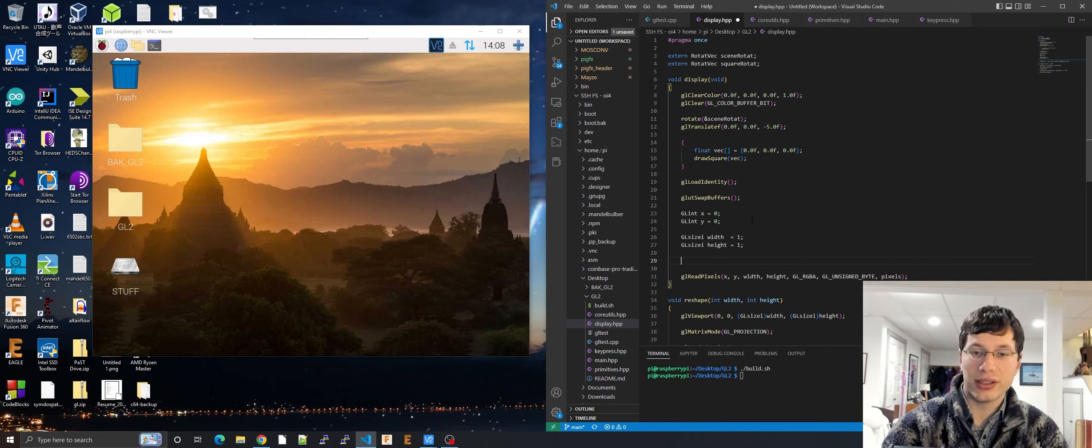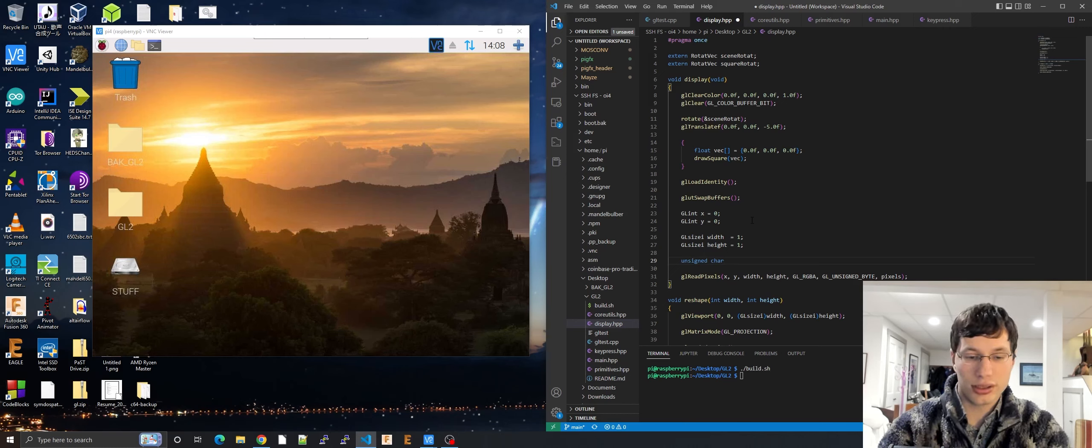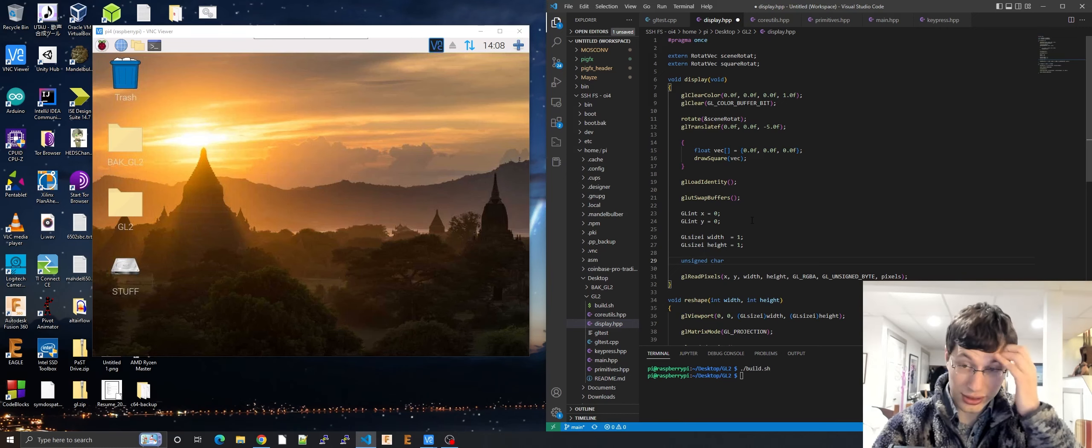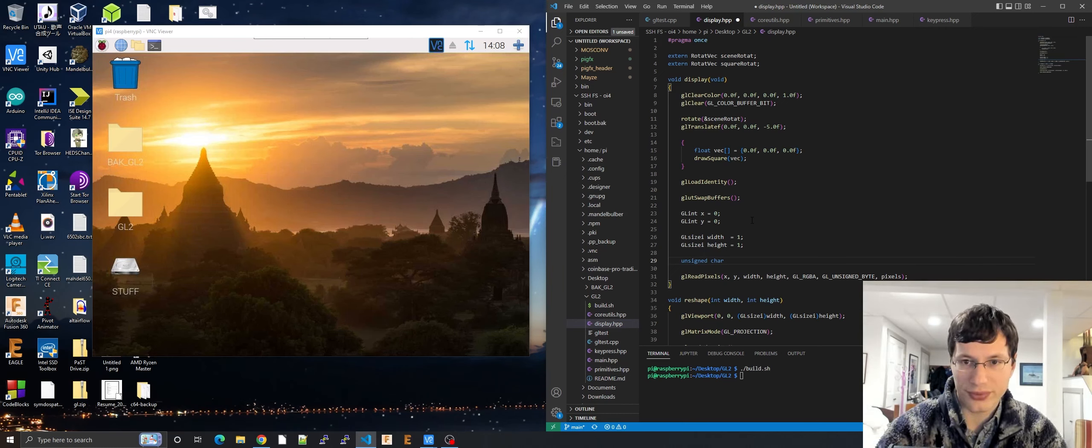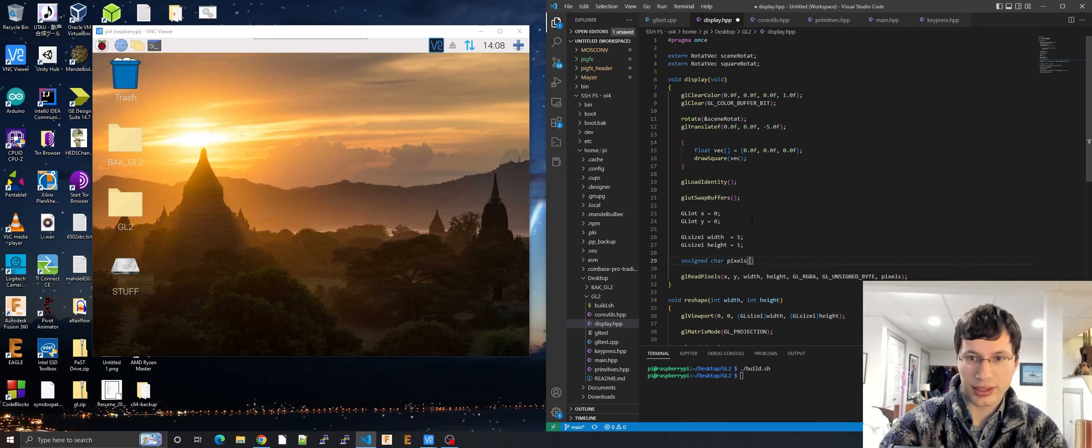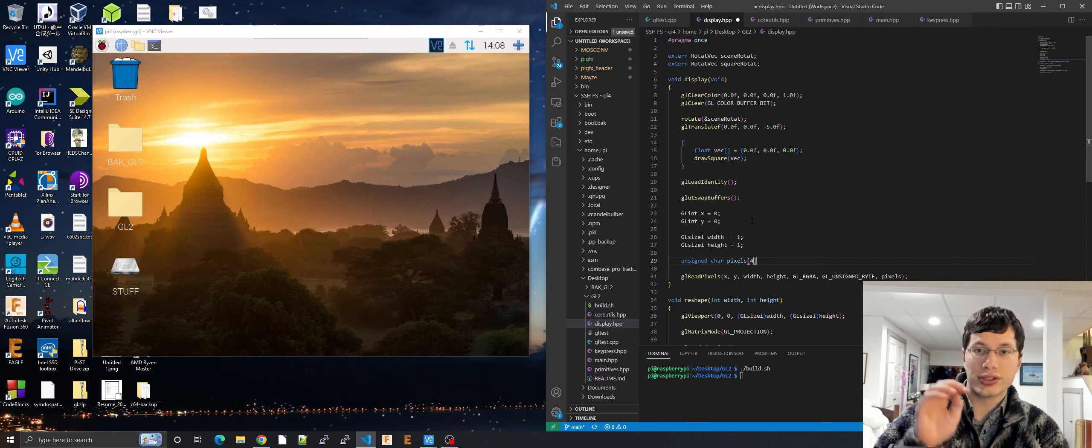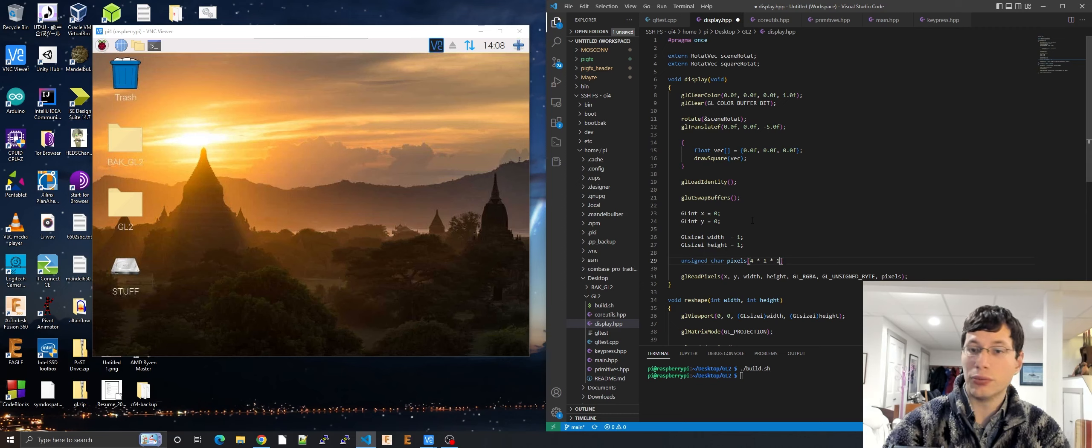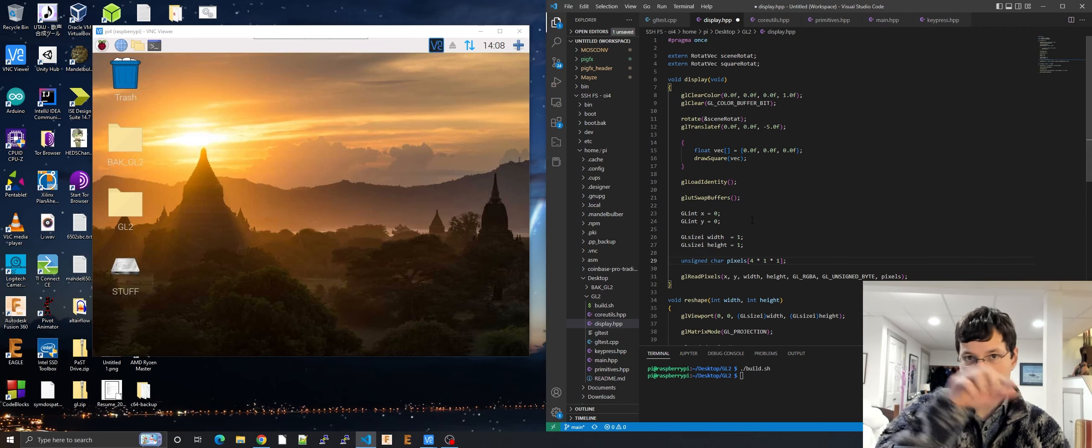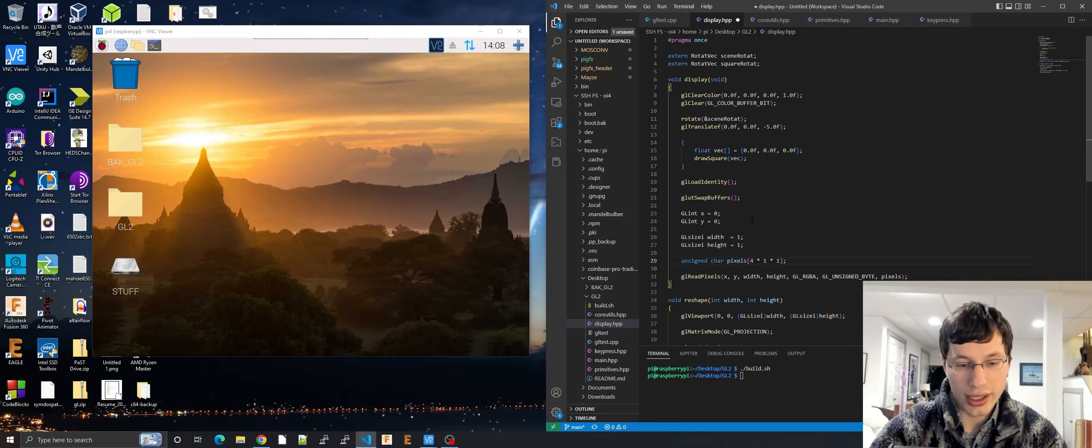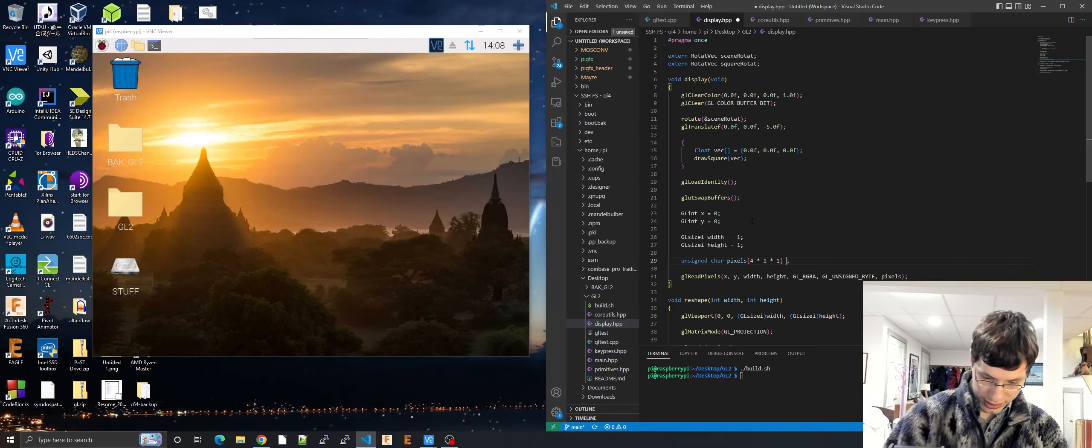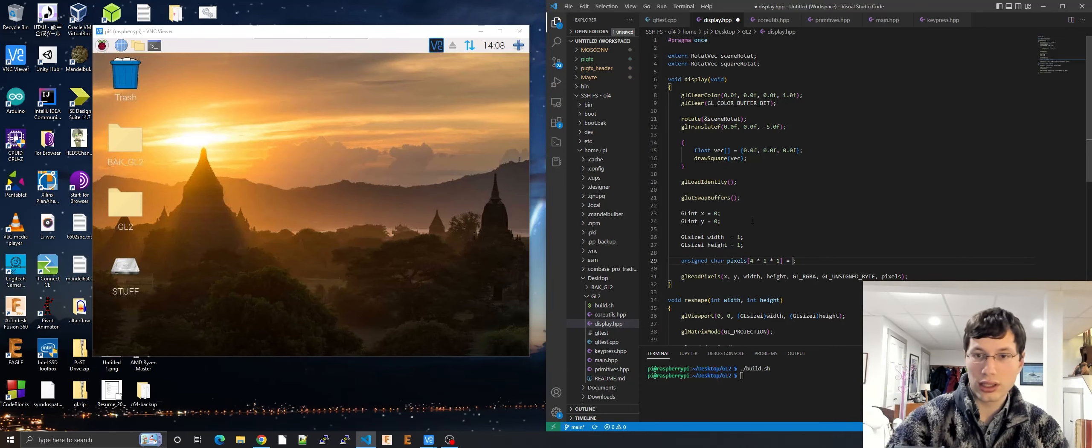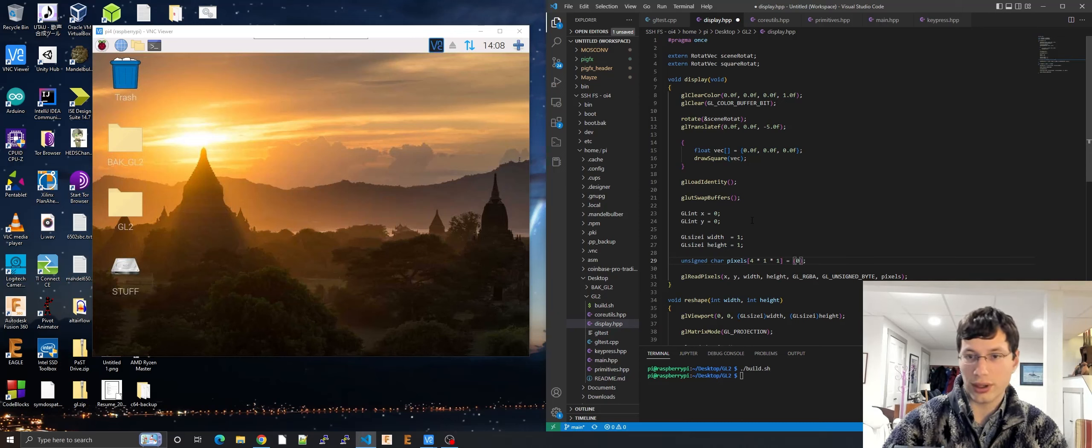And then let's make the array. That's an unsigned char, right, because we're doing GL unsigned byte. GL unsigned byte is pretty similar. Pixels. And then let's do four. We're doing four because it's RGBA times the one by one. That's how many pixels we're doing. We're just doing one by one pixel. And let us set that to zero.